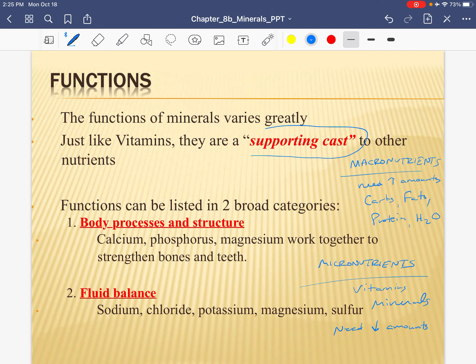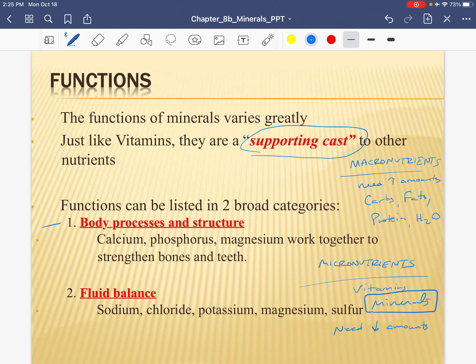When I introduced the micronutrients — vitamins and minerals — I referred to them as the supporting cast. They don't usually get a lot of the credit. They're not directly used for energy, and they don't directly build muscle like protein. However, they're absolutely needed. When we talk about minerals, I'm going to begin by talking about two major functions: minerals tend to either help with structure and body processes like muscle contraction, or they play a role in fluid balance.